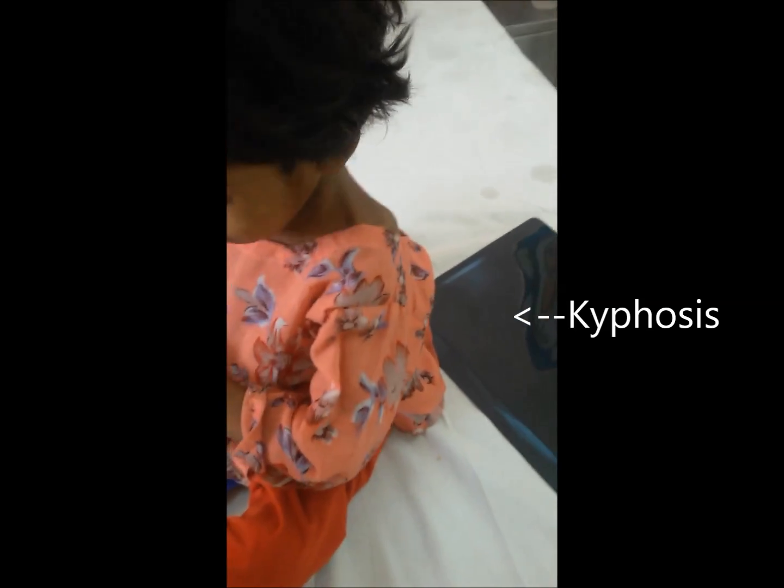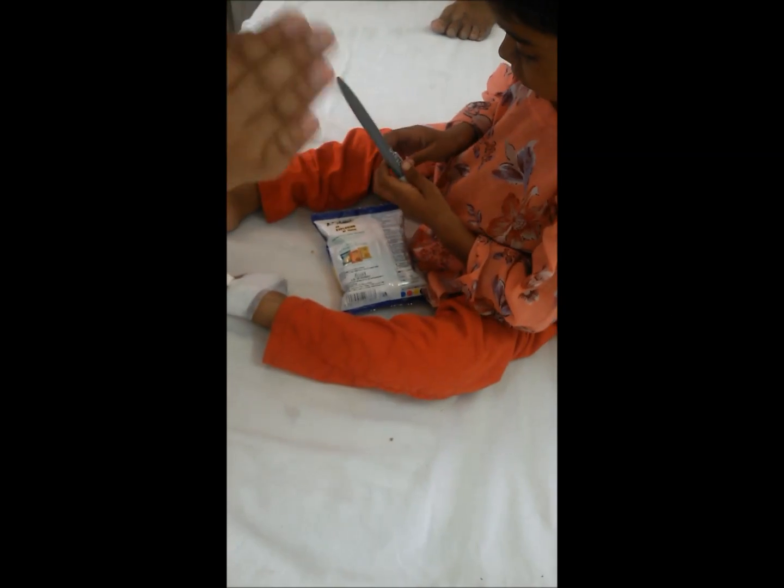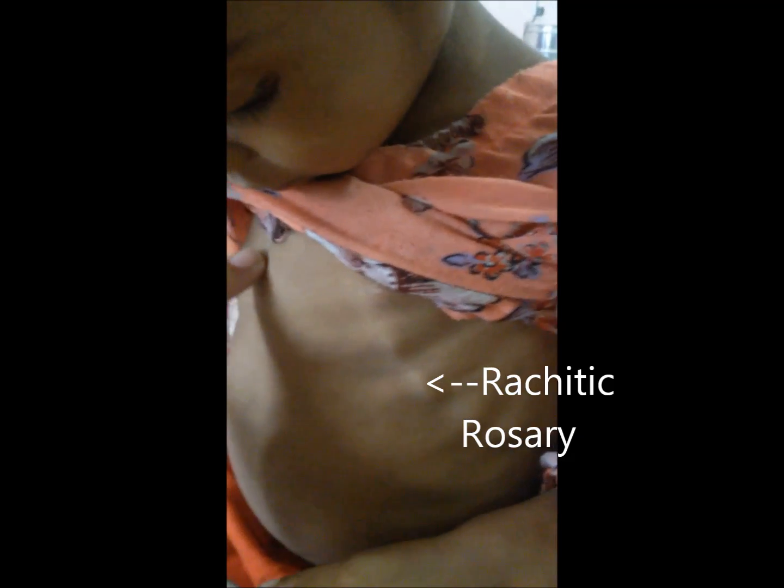Today we are going to discuss rickets. Children who are not properly exposed to sunlight or who have a deficiency of vitamin D and calcium — that leads to the formation of this crippling disease known as rickets. In adults, it is known as osteomalacia.